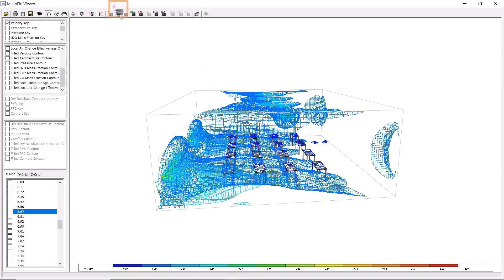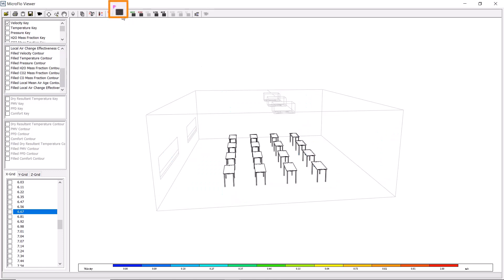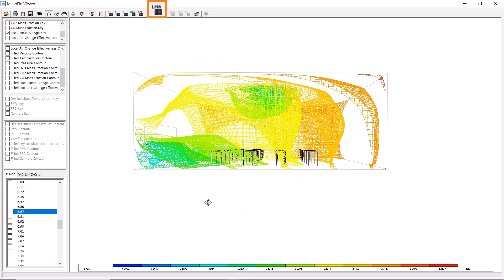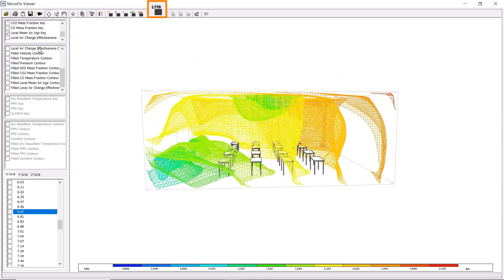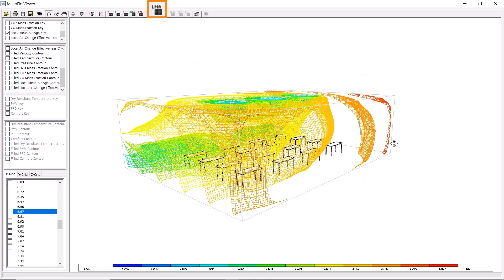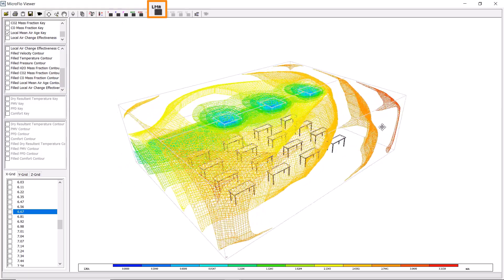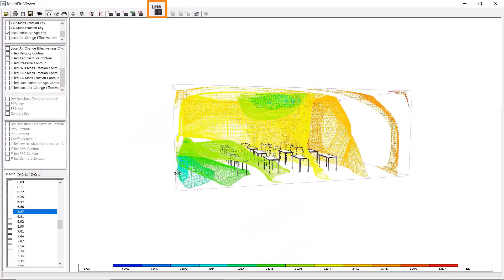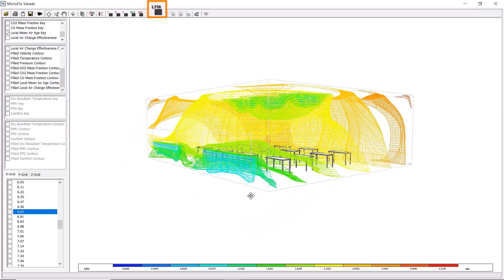We've got similar options to visualize the pressure surfaces, H2O surfaces, and CO2 surfaces, along with the local mean air age, where we can see which air is of a higher quality. This shows a clear difference between the two sides of our example space.